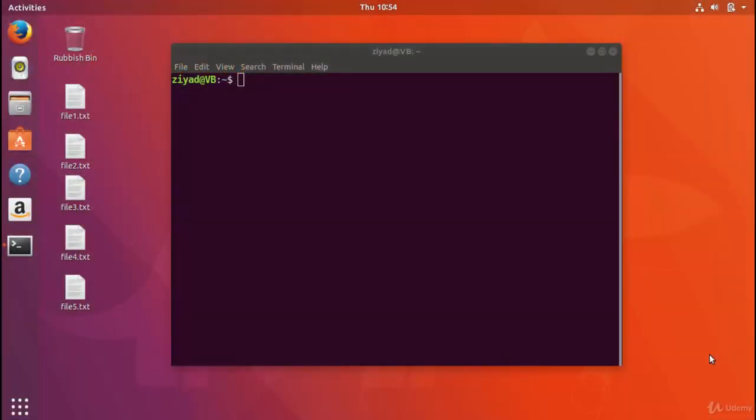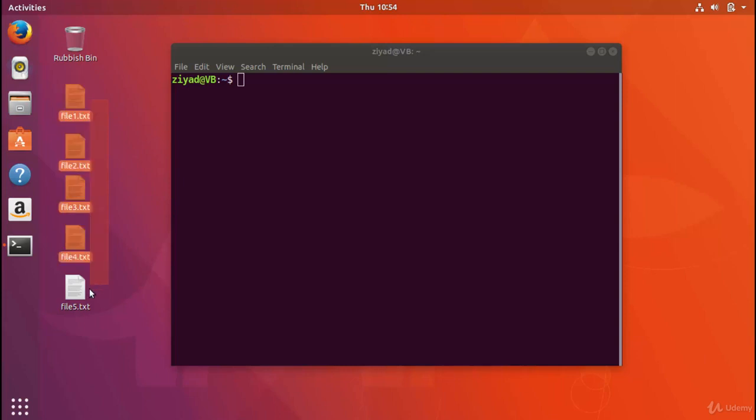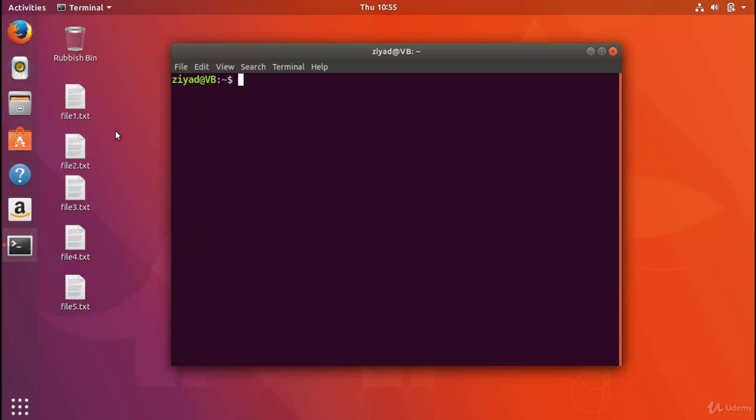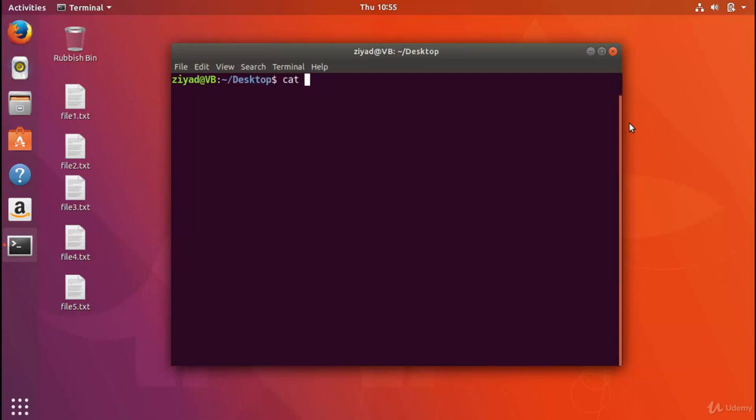So the first command that we're going to take a look at is the cat command. Now do you remember those kitten jokes that I was talking to you about earlier? Well, meow. So now you've actually seen the cat command before, so this will be a rather nice refresher. You can see here on our desktop we've got a few files. We've got file1, file2, file3, file4 and file5.txt. So let's take a look at what's inside the first file, but instead of opening it, we're going to look in our terminal to see what's inside the file.